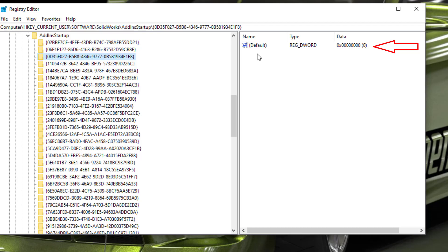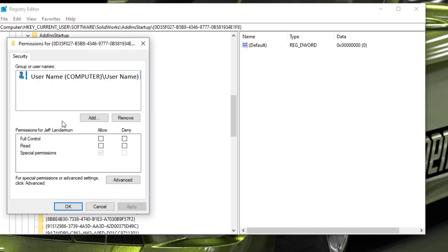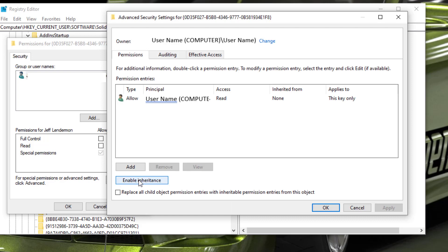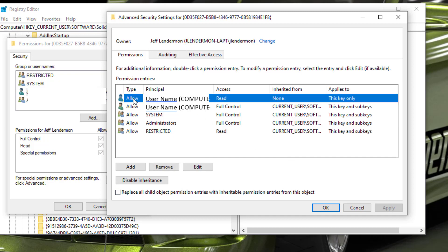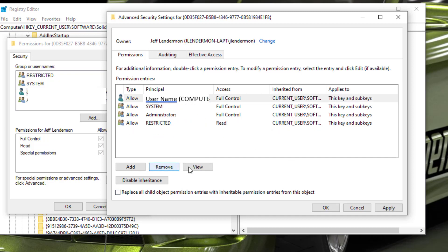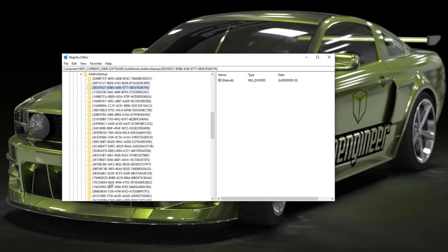If at any time the permission needs to be reset, right-click on the key, go to Permissions, select Advanced, and select Enable Inheritance again, then select Apply. This will reload all the permissions. Now remove the permission that had the read-only access. This same procedure can be followed for any SOLIDWORKS add-in if the proper registry key is found and permissions are modified.